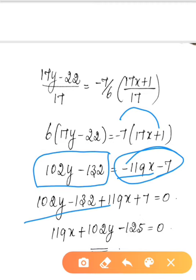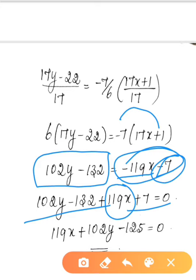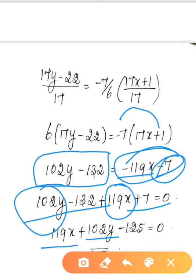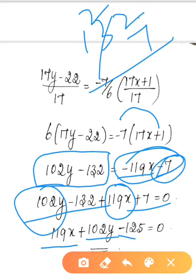Rearranging: 102y minus 132 equals minus 119x minus 7. Moving all terms to the left: 119x plus 102y minus 132 plus 7 equals 0, which gives 119x plus 102y minus 125 equal to 0. This is the required equation of the path the person should follow.